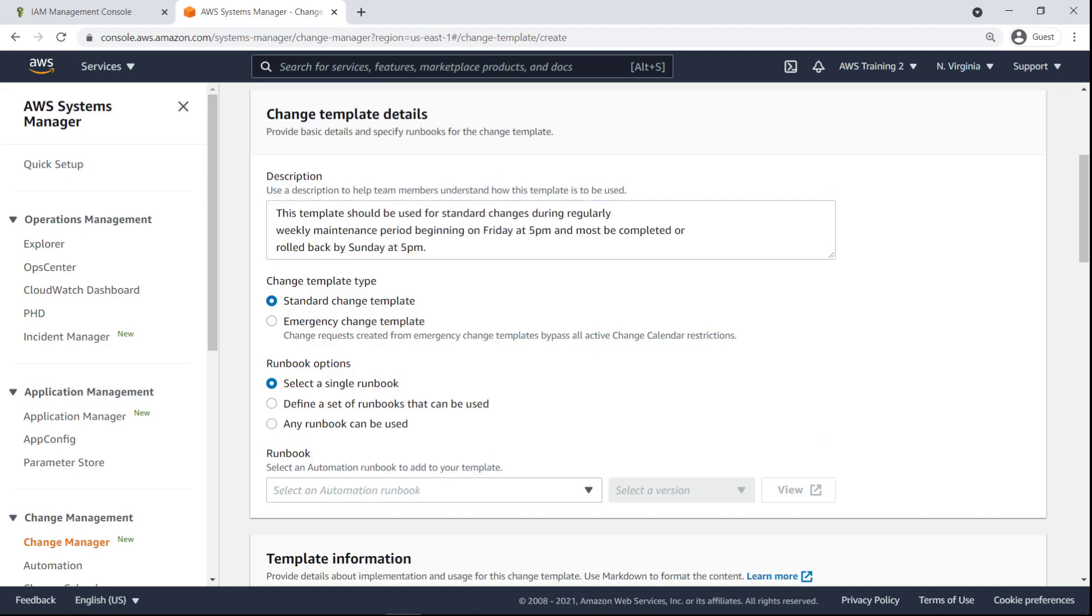Change requests perform their executions by drawing from Systems Manager Automation runbooks. Change templates can be of standard or emergency type. Emergency change templates bypass change calendar restrictions. We'll make a standard template.